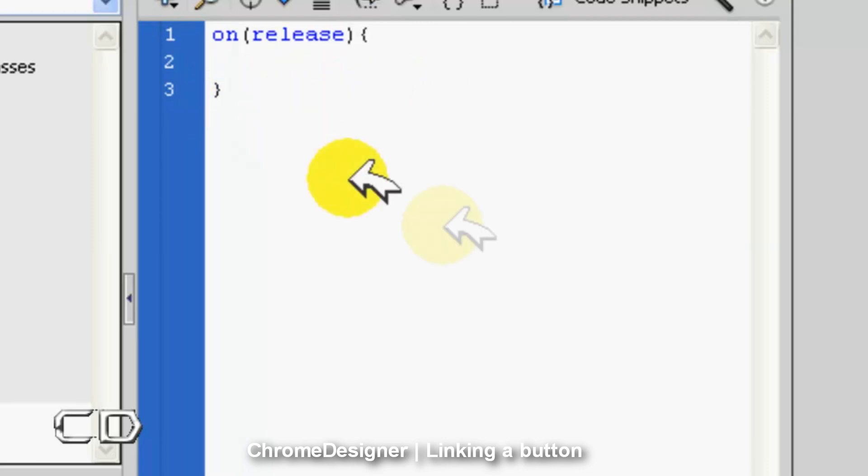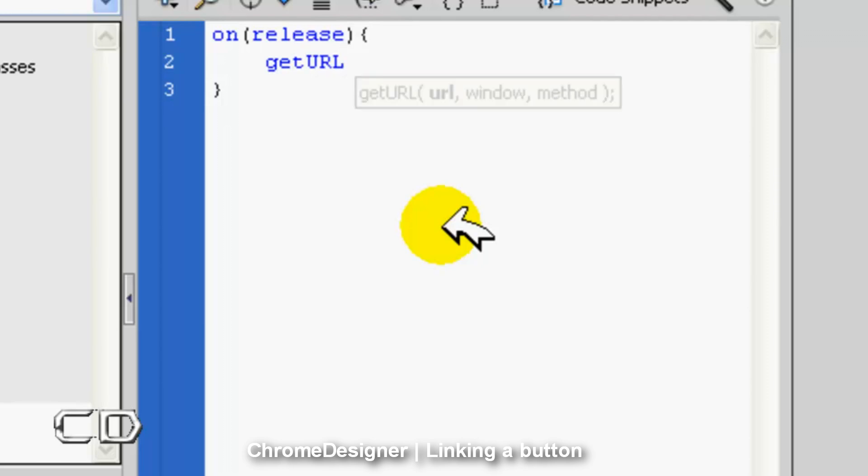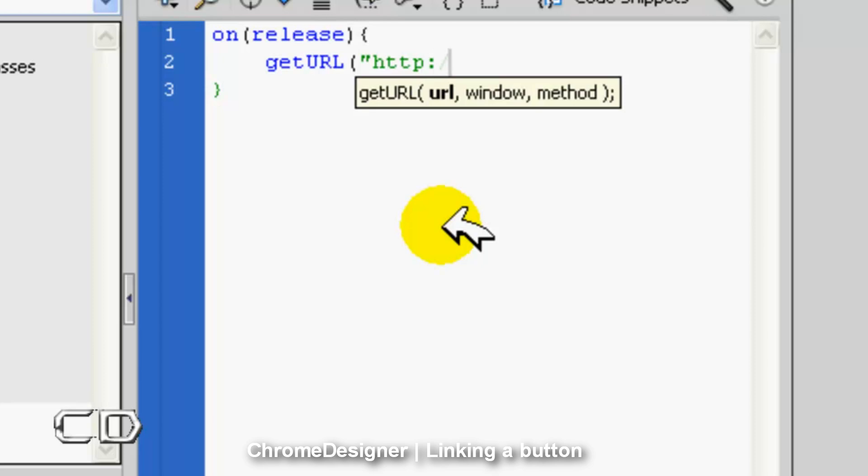But first we write in our URL. We're going to write 'getURL'. It's supposed to turn blue. Open bracket, open quotes, type in 'http', colon, forward slash, forward slash, and then we just write in our link or URL.